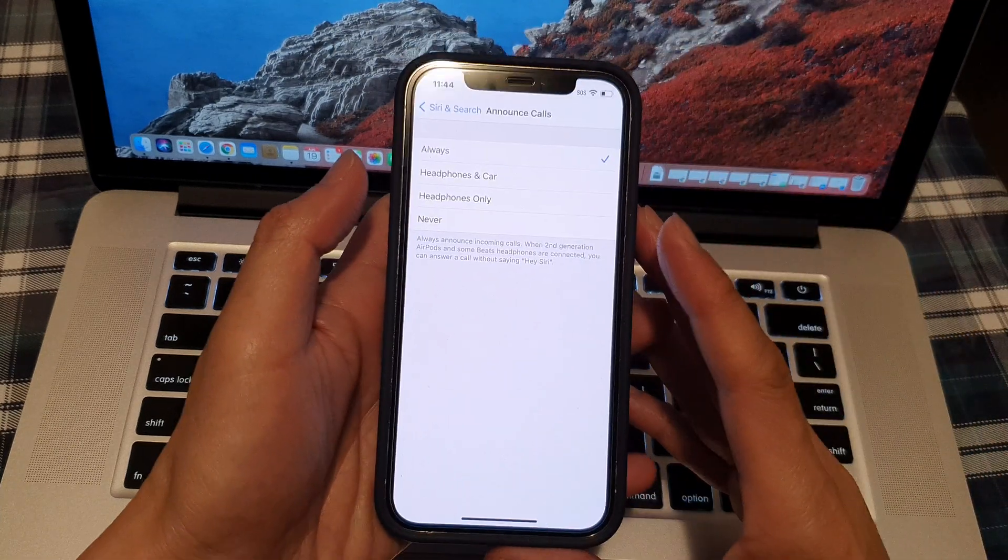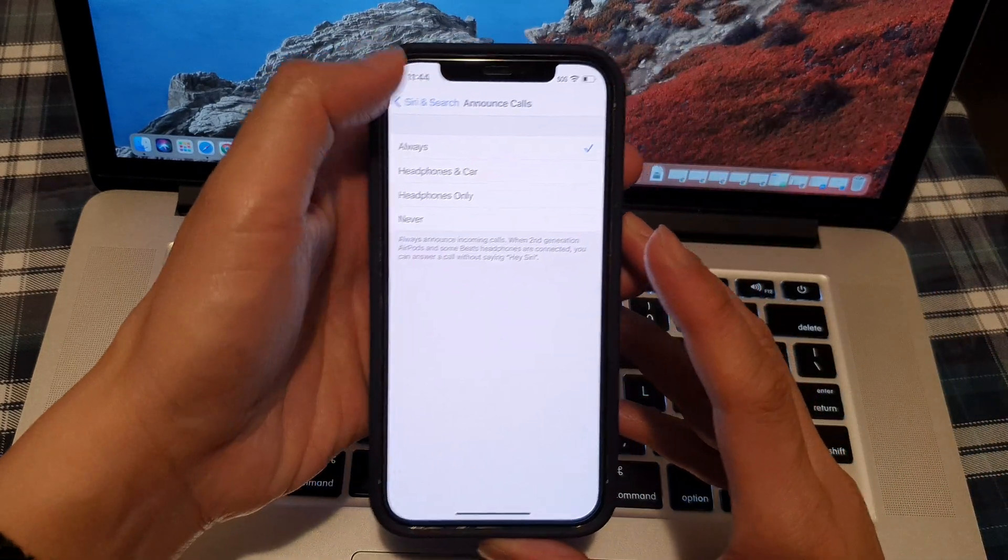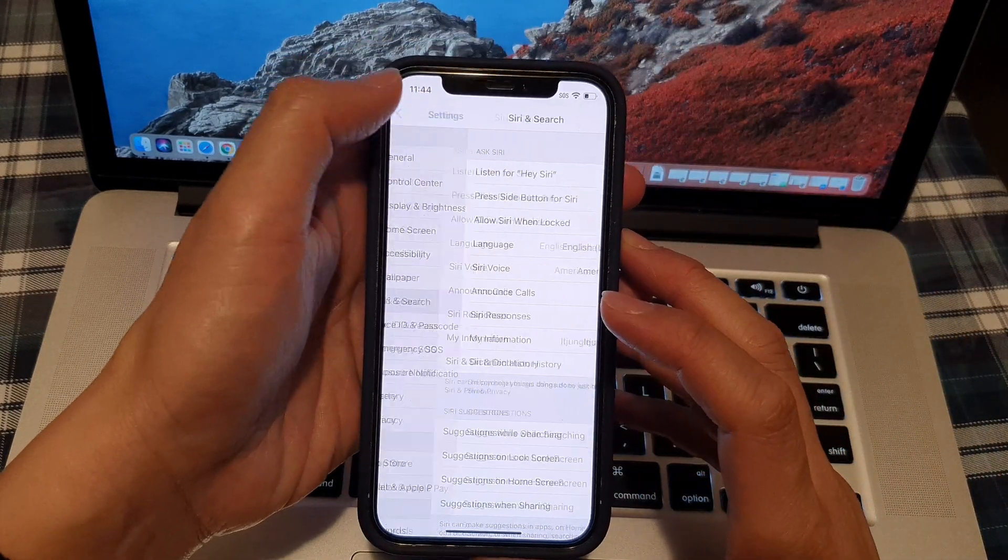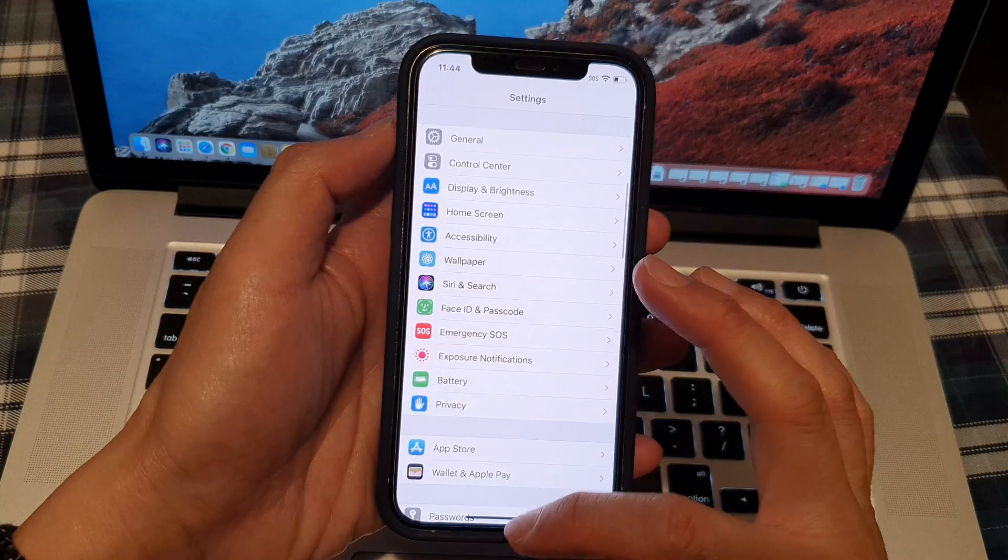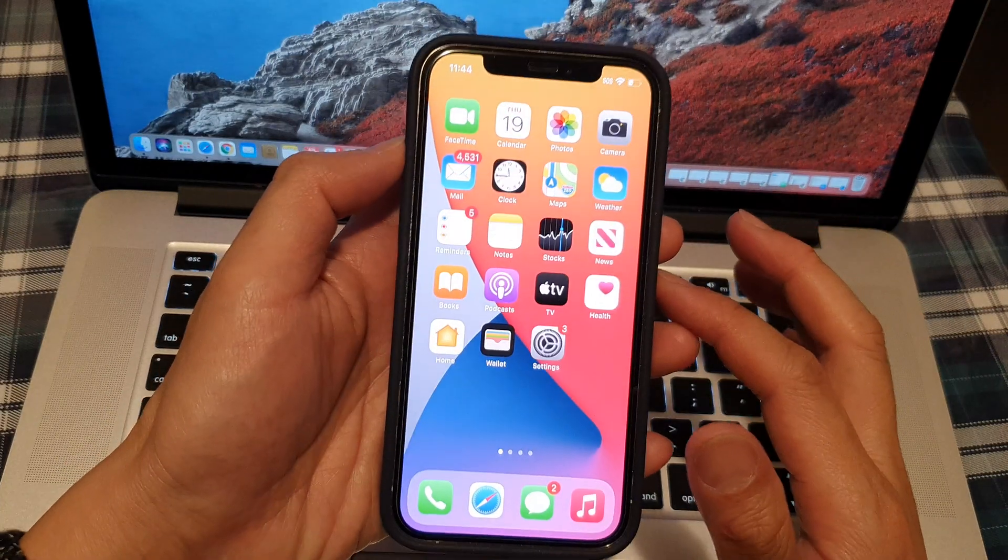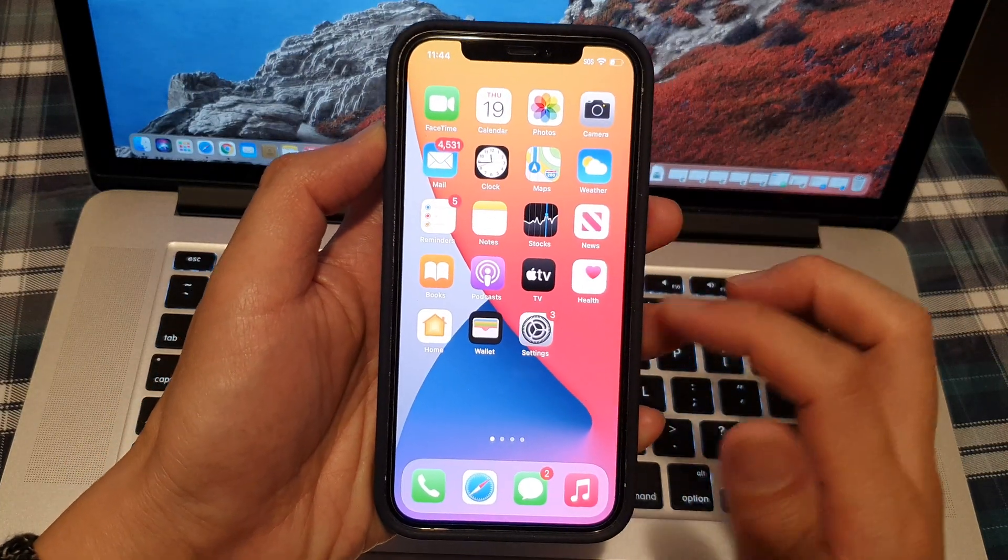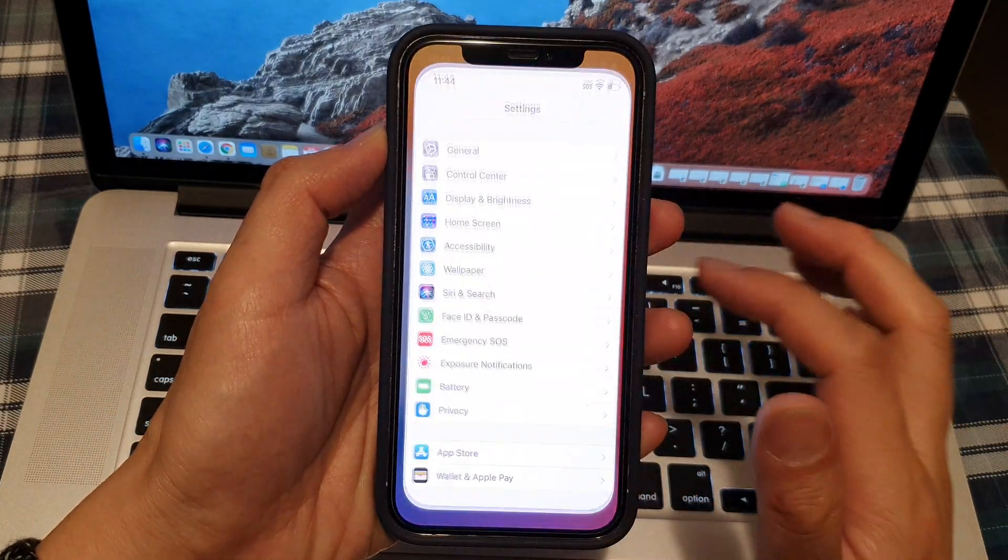Now first, let's go back to the home screen by swiping up at the bottom of the screen. Then on the home screen, tap on Settings.